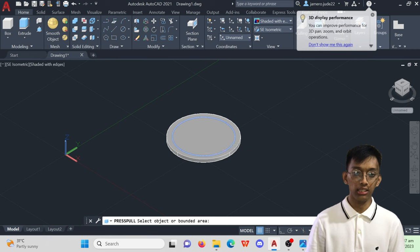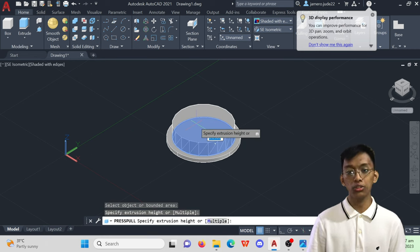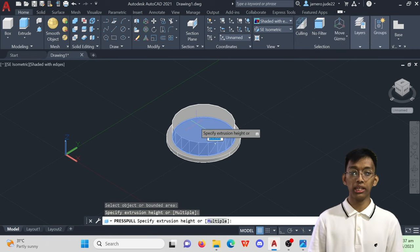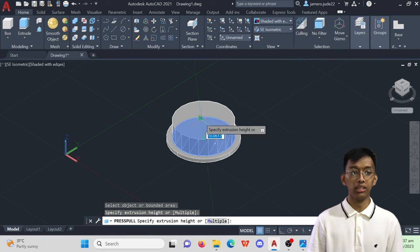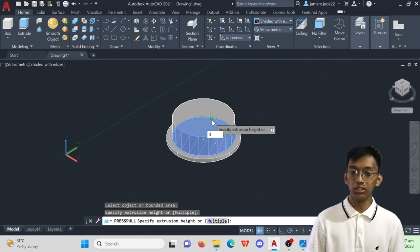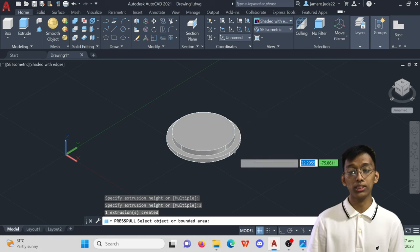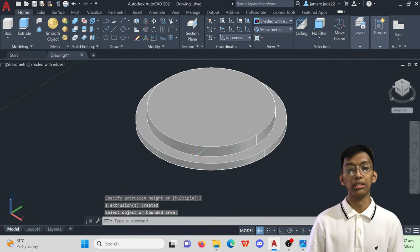Now that the stacking is done, press-pull this newly stacked 2D object to make it a 3D. Click press-pull, direct your cursor upward and specify the height which is 3mm.